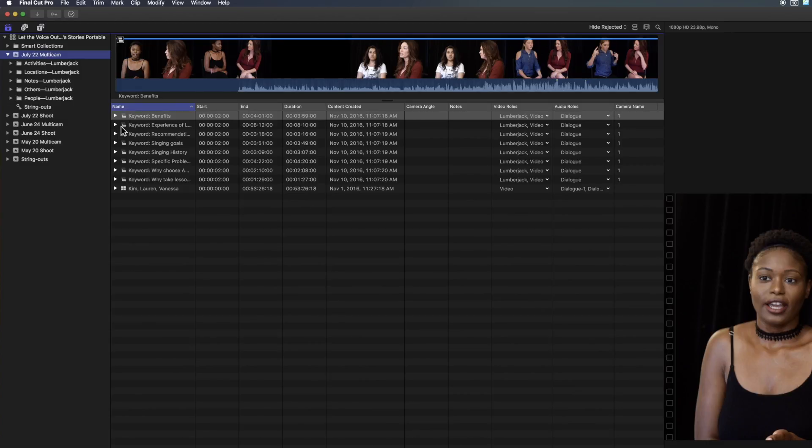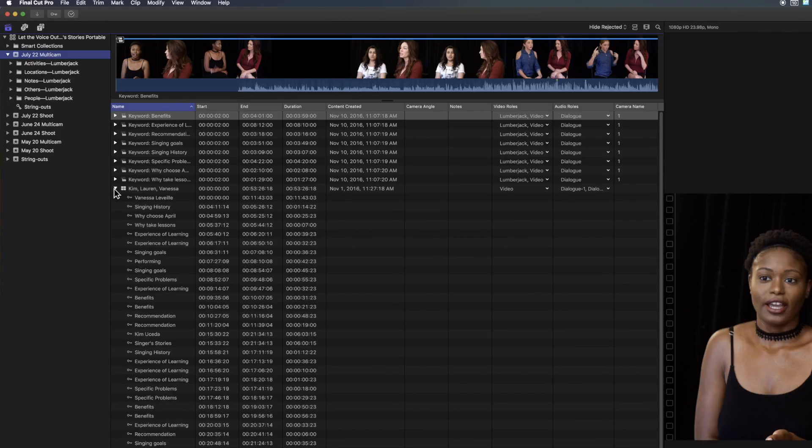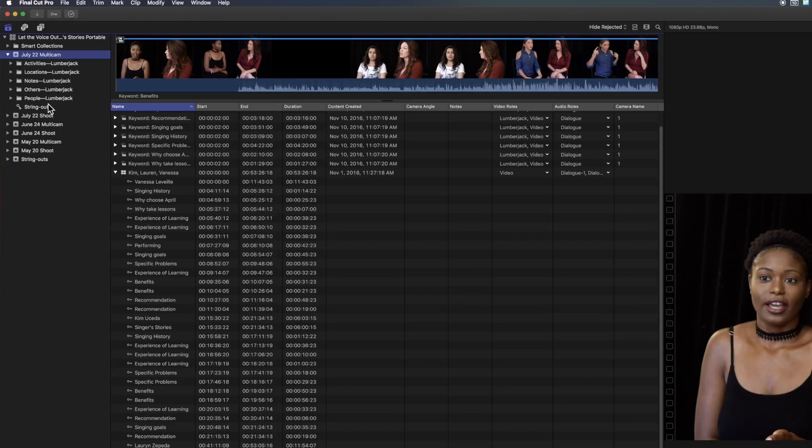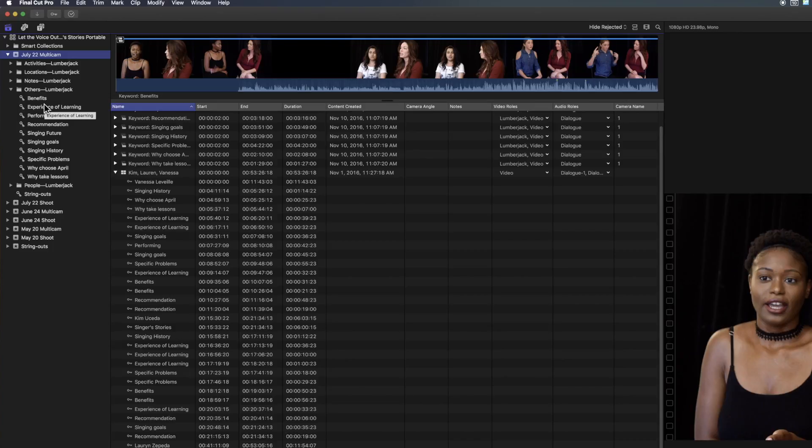And immediately, all of the keywords that were applied are available to us. And we have the string outs. We have the full keyworded event. We have all of the keywords as expected with no XML export and no XML import. A very smooth integration.